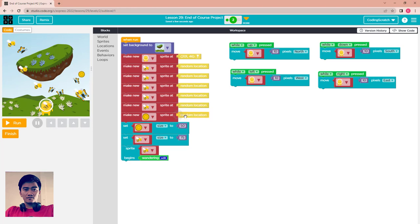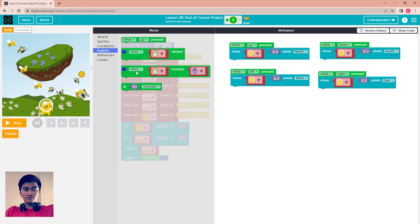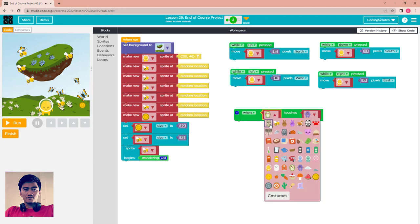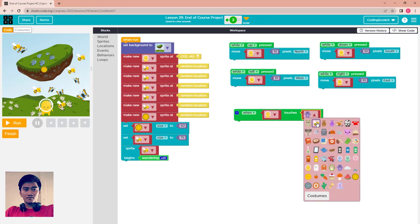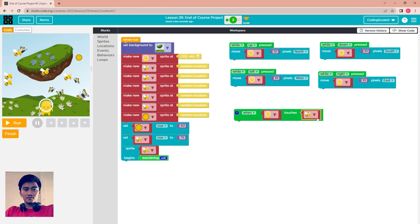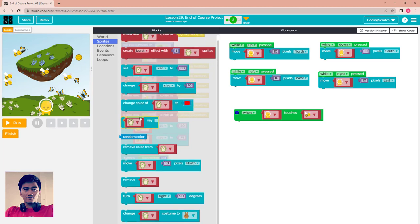After that you control what happens when the alien touches the bee or the coin. First, go to Events and check: when the alien starts touching the bee, you want the alien to go back to the same start location using jump to location.